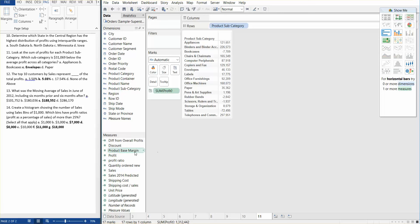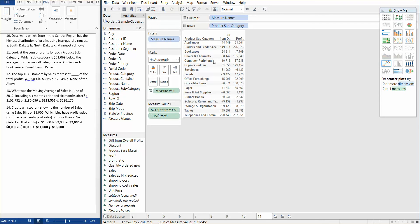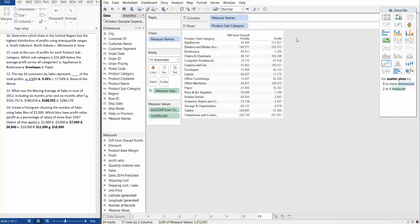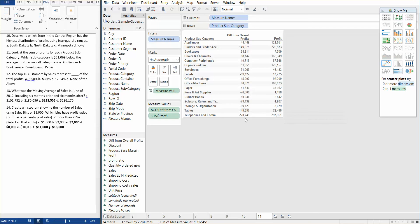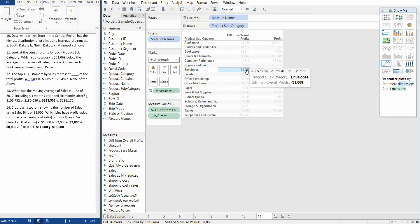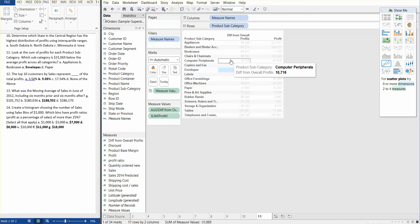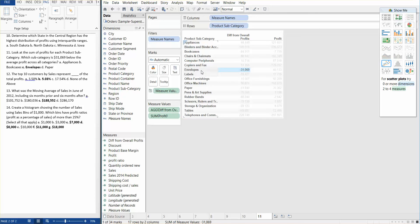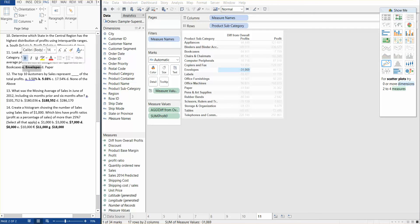We're going to go ahead and say apply. We're going to add the difference over here just so we can see it fully, the difference from overall profit. And if we just take a quick scan through, we can actually see the number negative 31,069 for envelopes, which is actually our product subcategory under letter C, and that's the correct answer.